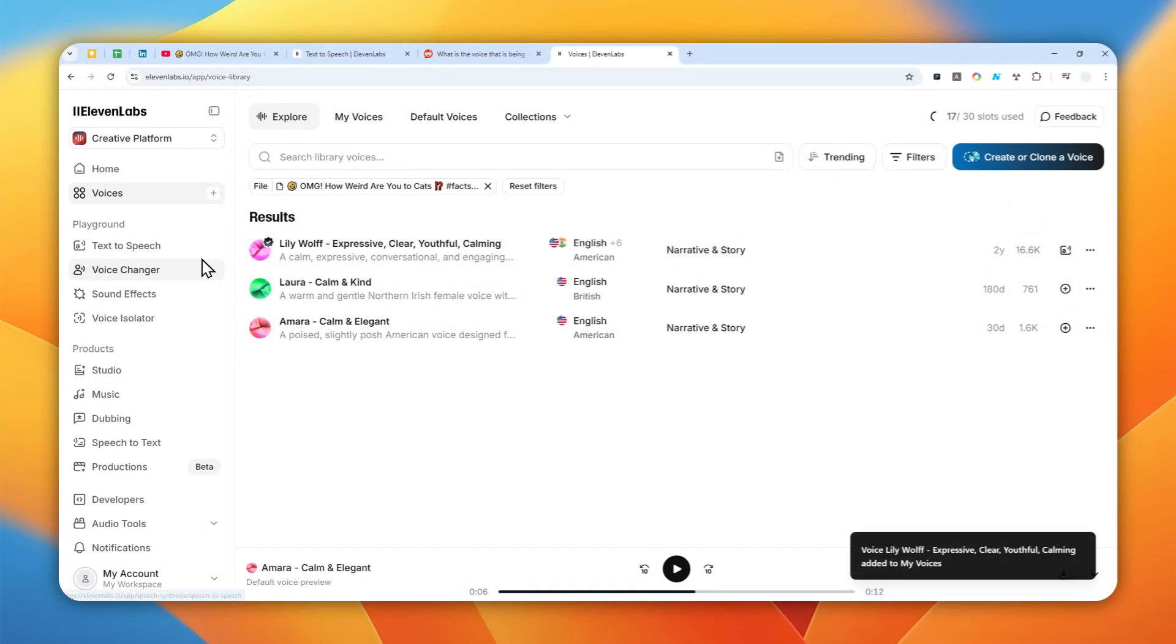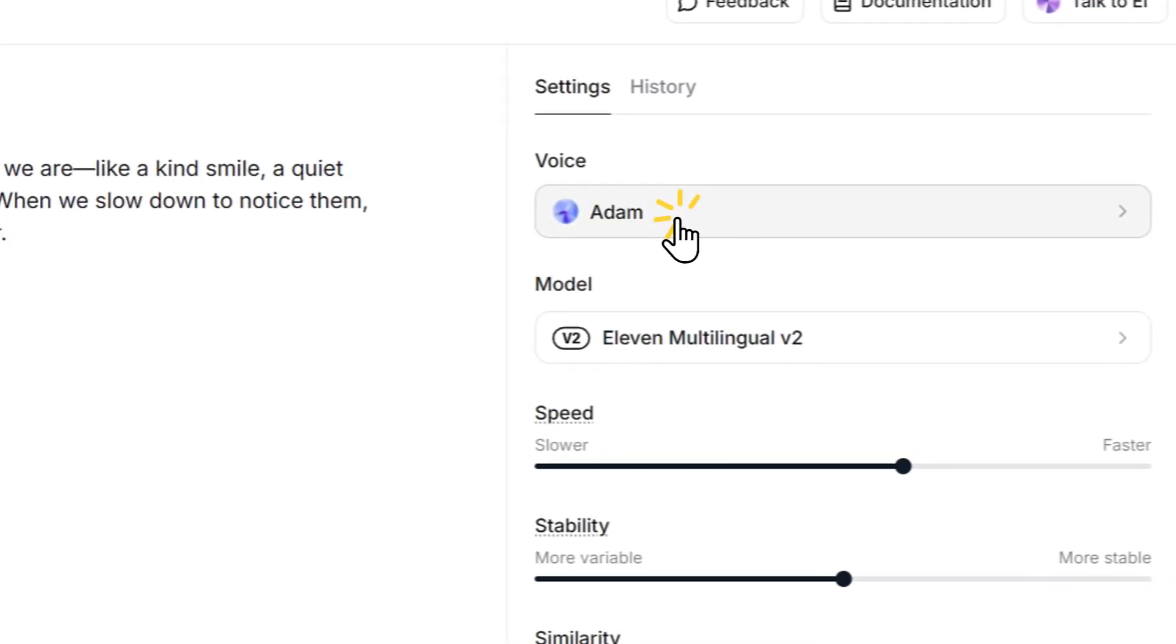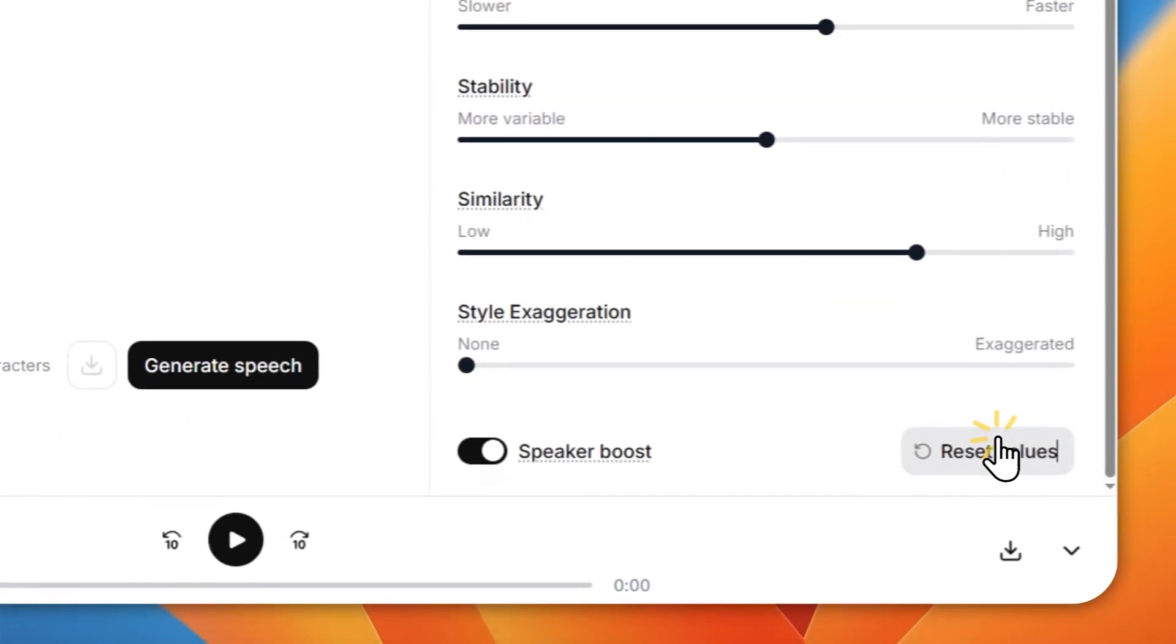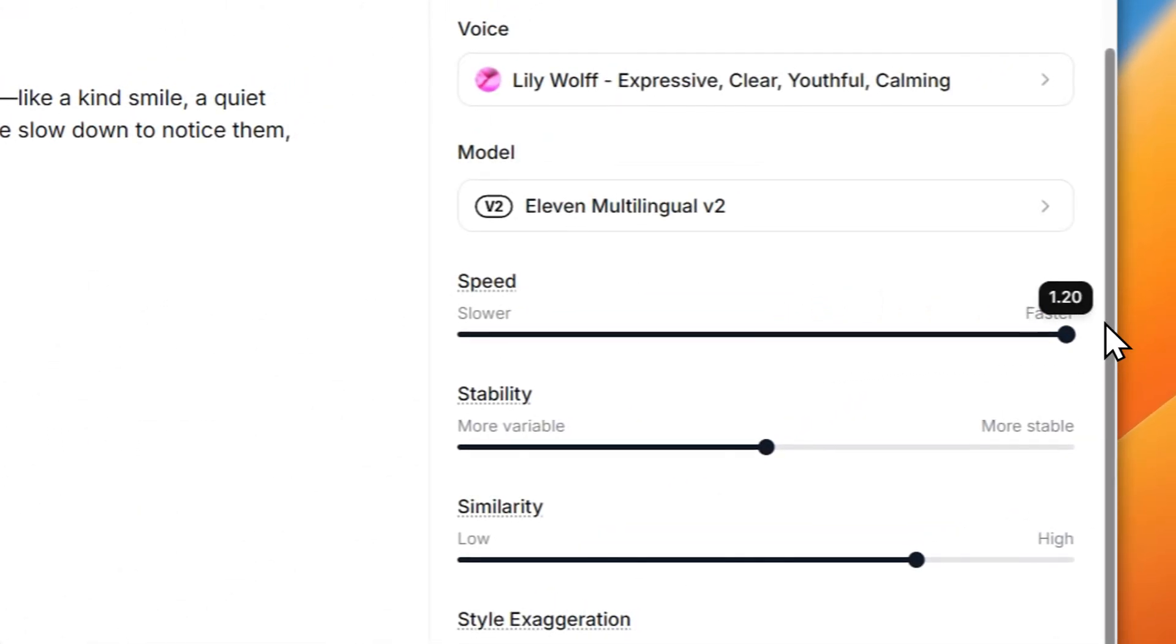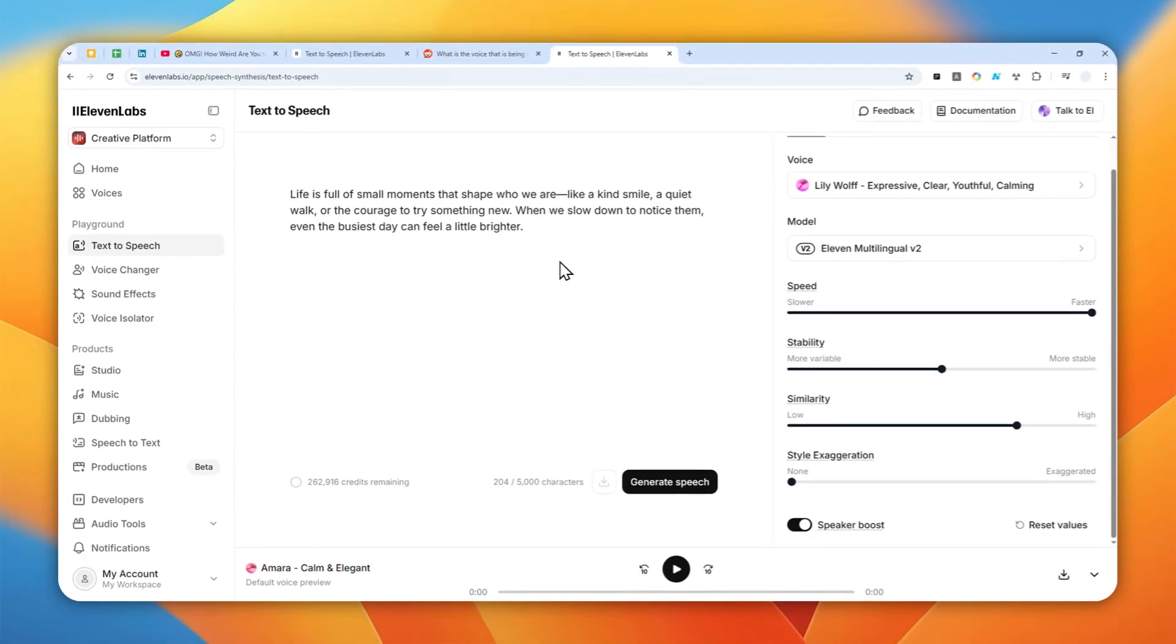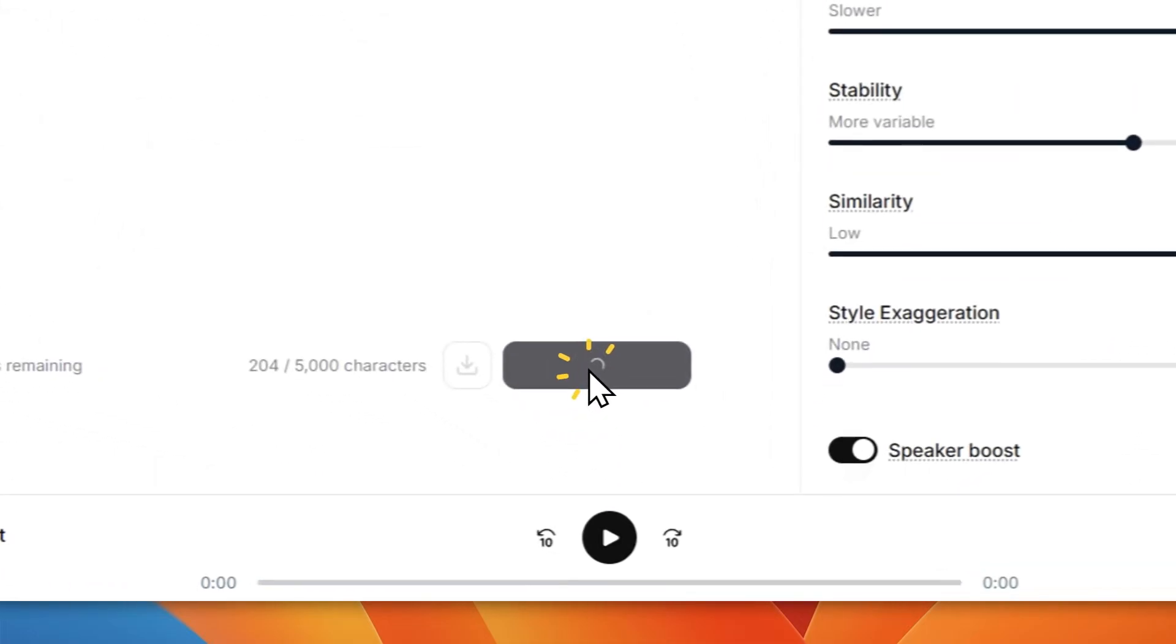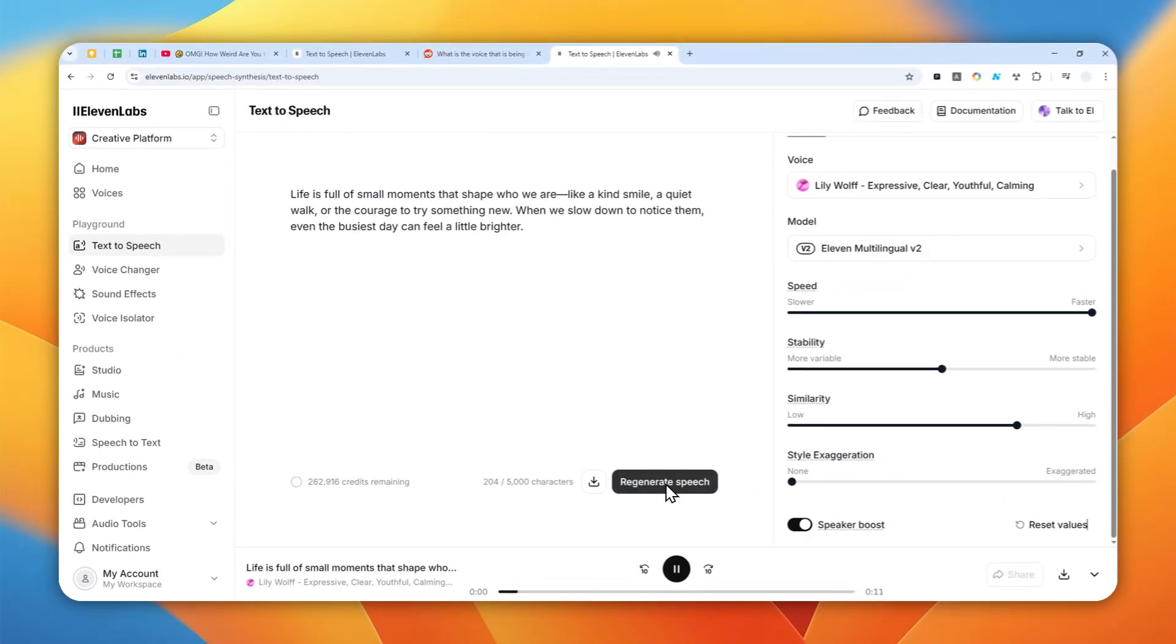Now for demonstration let's go to text to speech and I'll change the voice to Lily, the one that I just added. Now let me just use default setting. I think I have to increase the number to 1.2 because it was faster. Now let me generate speech and hopefully I can get something that is very similar to the video from YouTube. Life is full of small moments that shape who we are, like a kind smile, a quiet walk, or the courage to try something new.